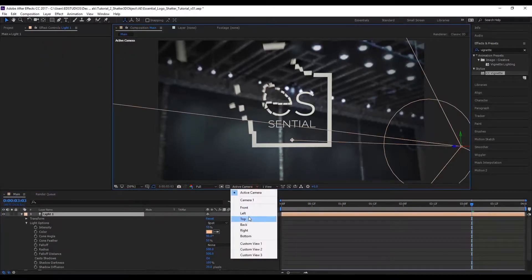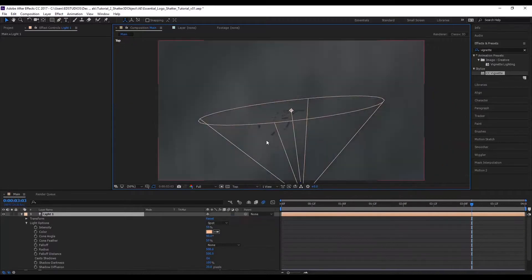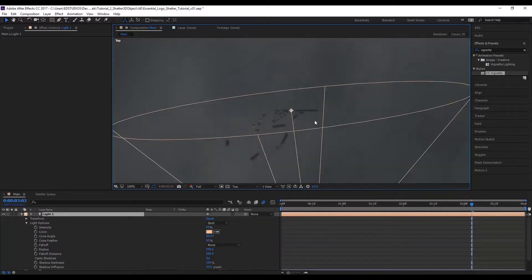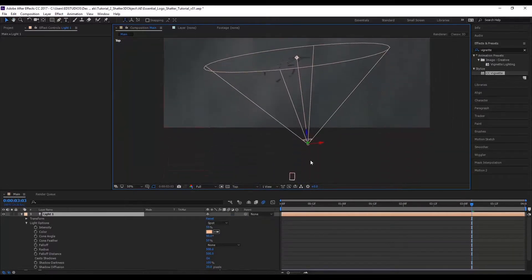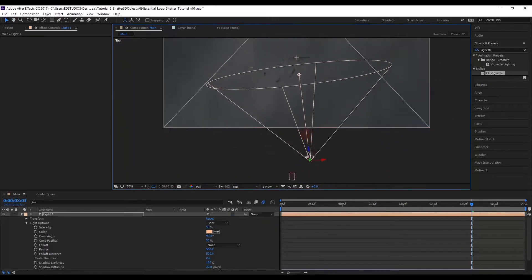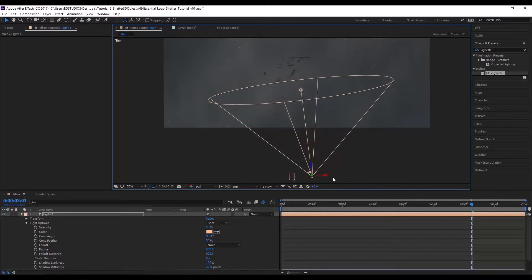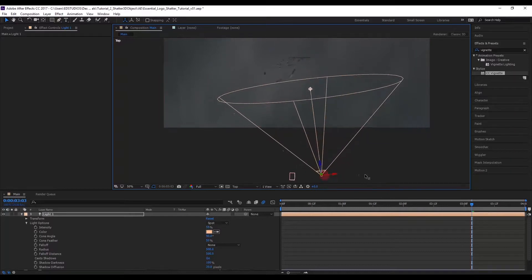If you change the view, you can see the entire comp from a different angle, just so you can set your light better within 3D space.